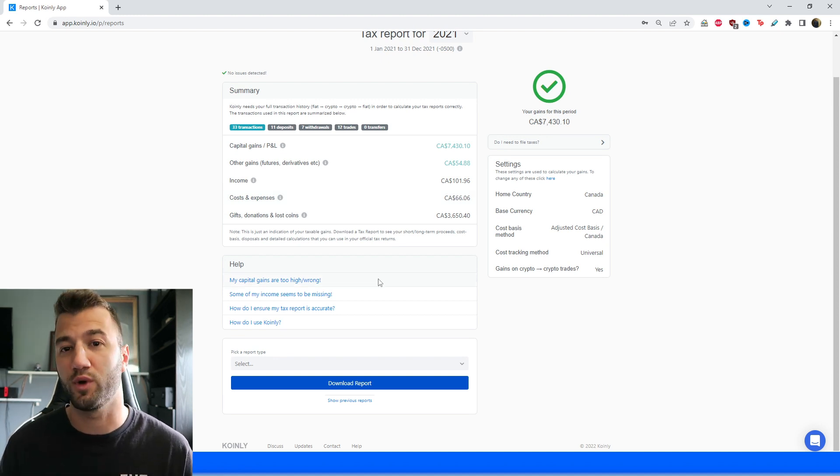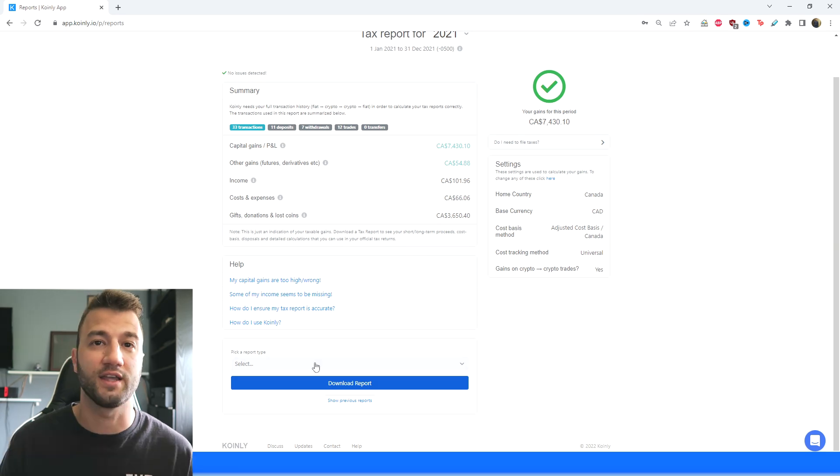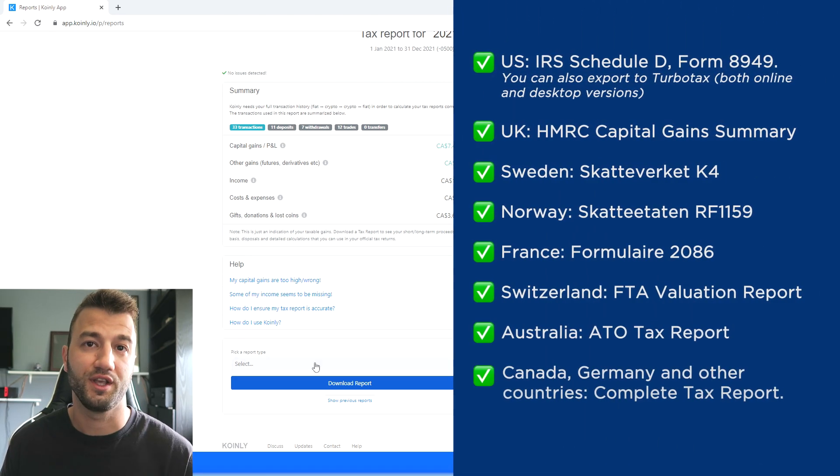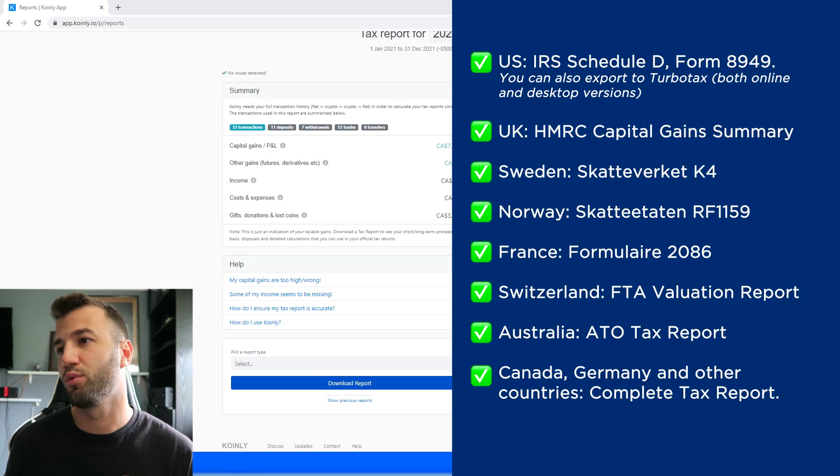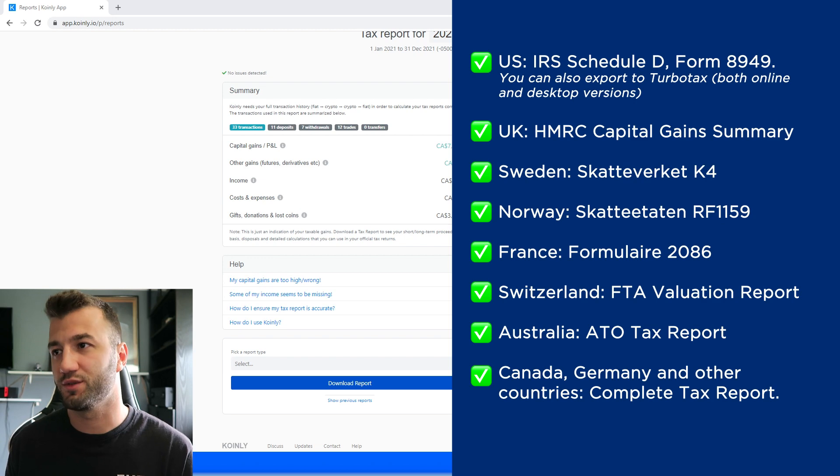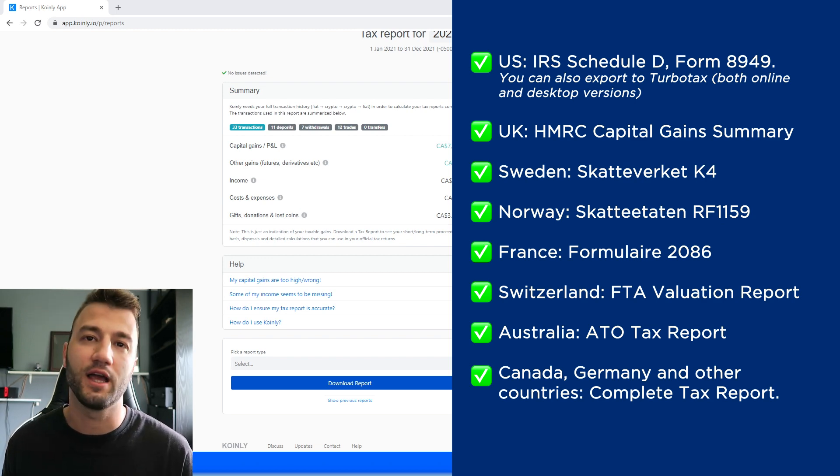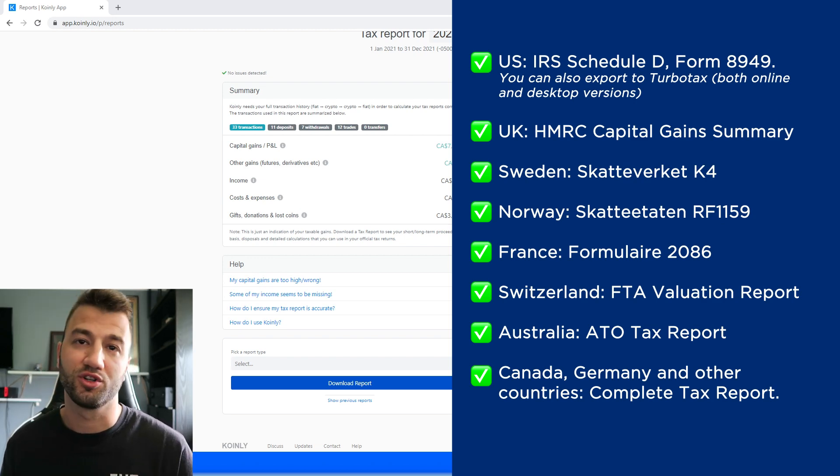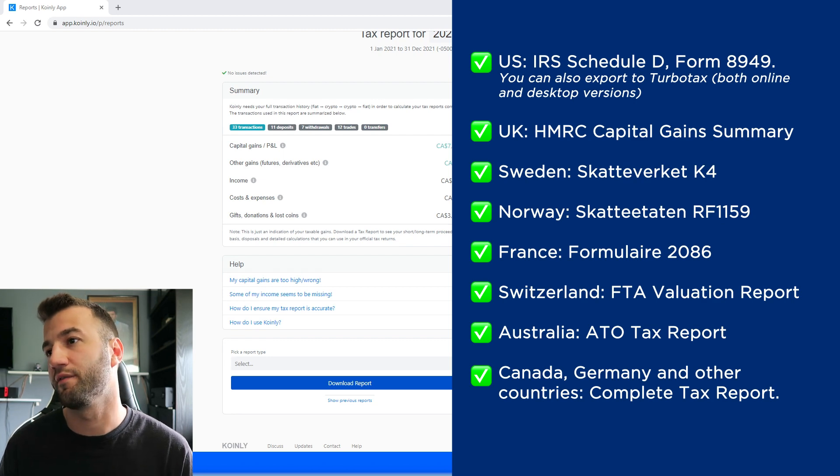Use this area to see where your crypto taxes are going to end up. And then once you're ready, you would scroll on down and select the tax plan that's appropriate for your needs. And we have plenty of different tax reports. So for the US, we have the IRS Schedule D form 8949. You can also export to TurboTax, both online and desktop versions.